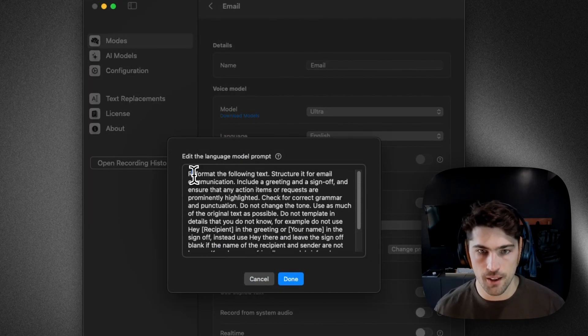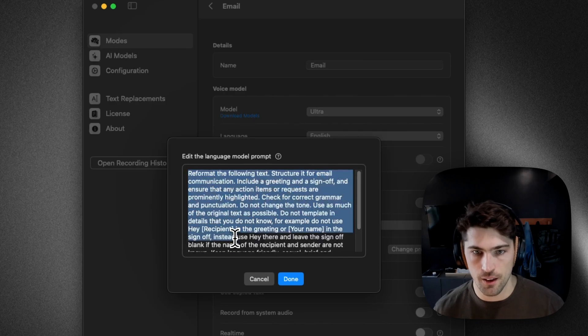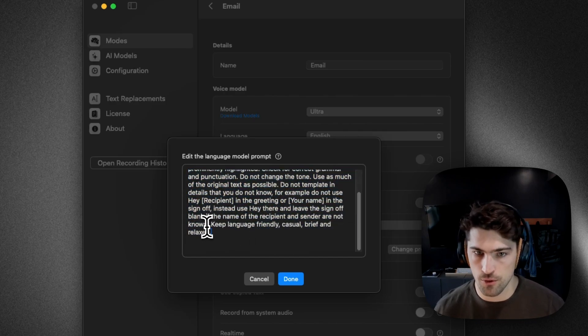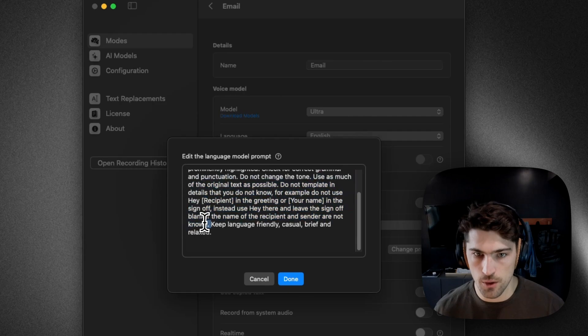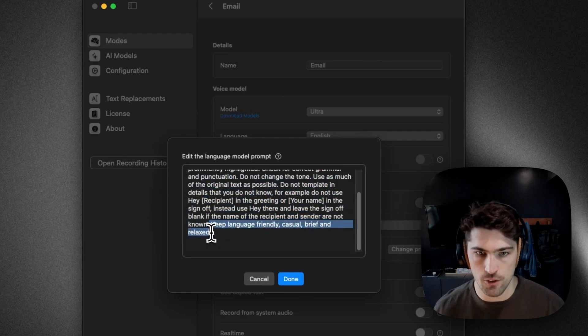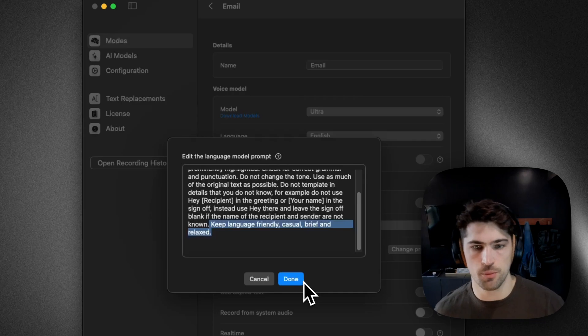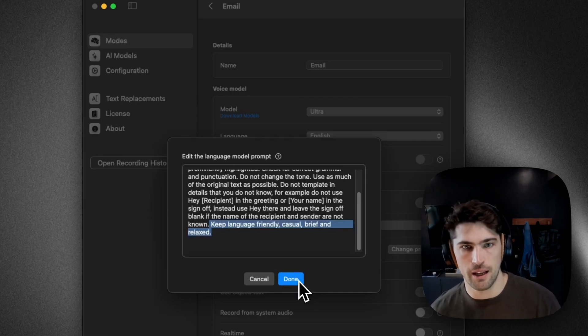And then this is the prompt. So this is the default prompt for the email mode. And then I've just added keep language friendly, casual, brief, and relaxed.